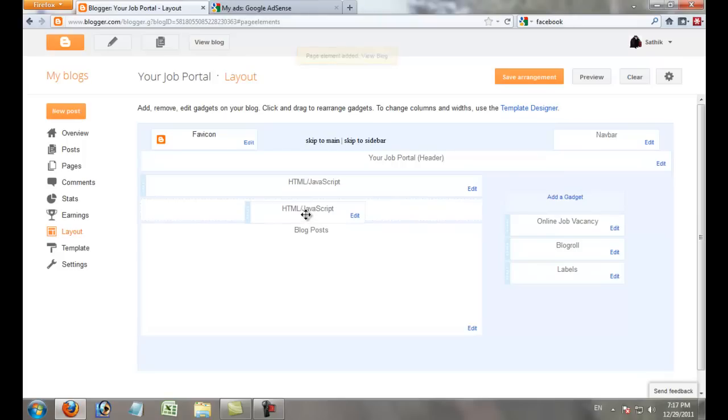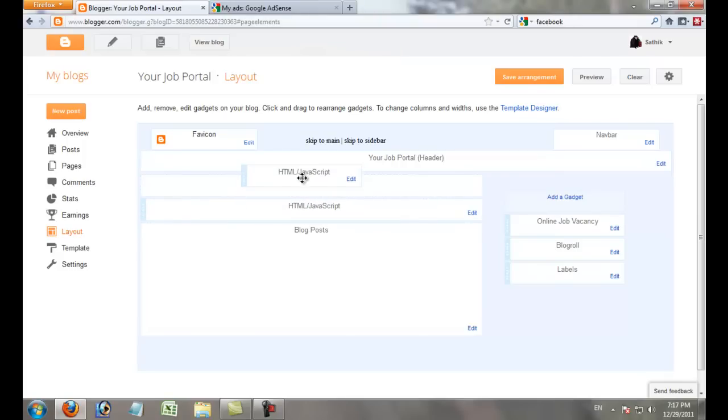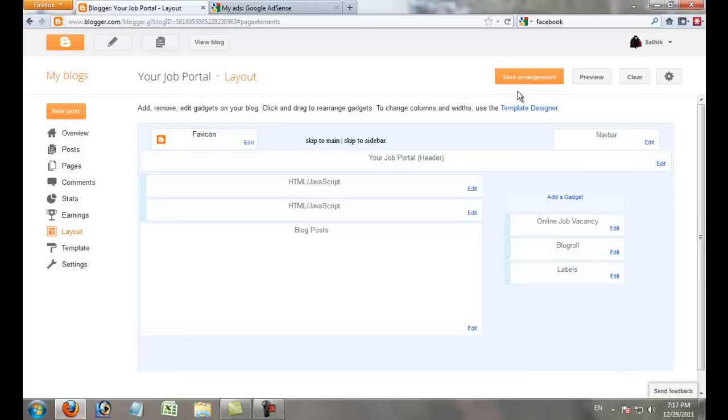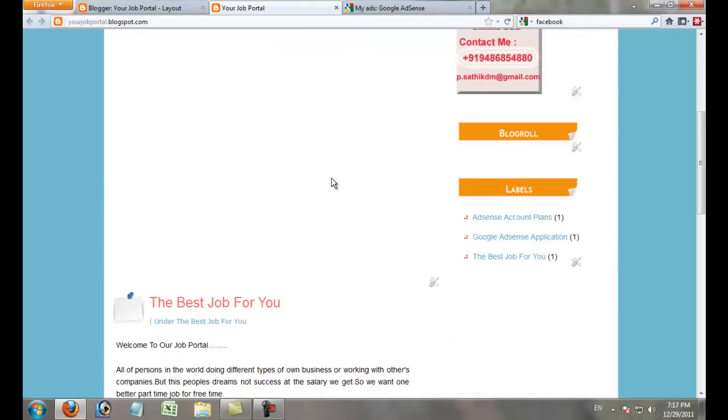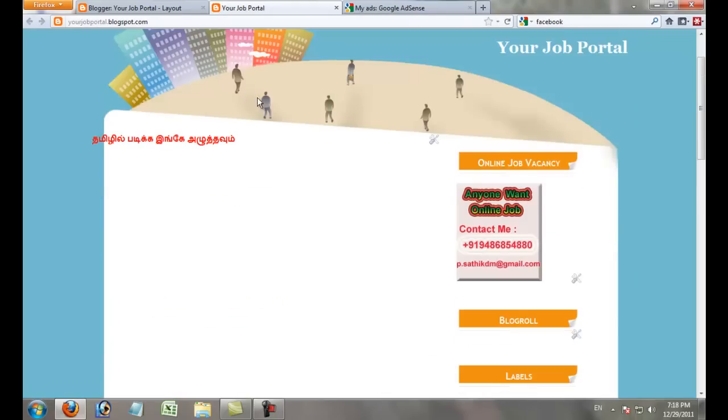You can move the ad anywhere in your blog—down or to the top of the contents. Click View Blog to see your ads showing in that location.